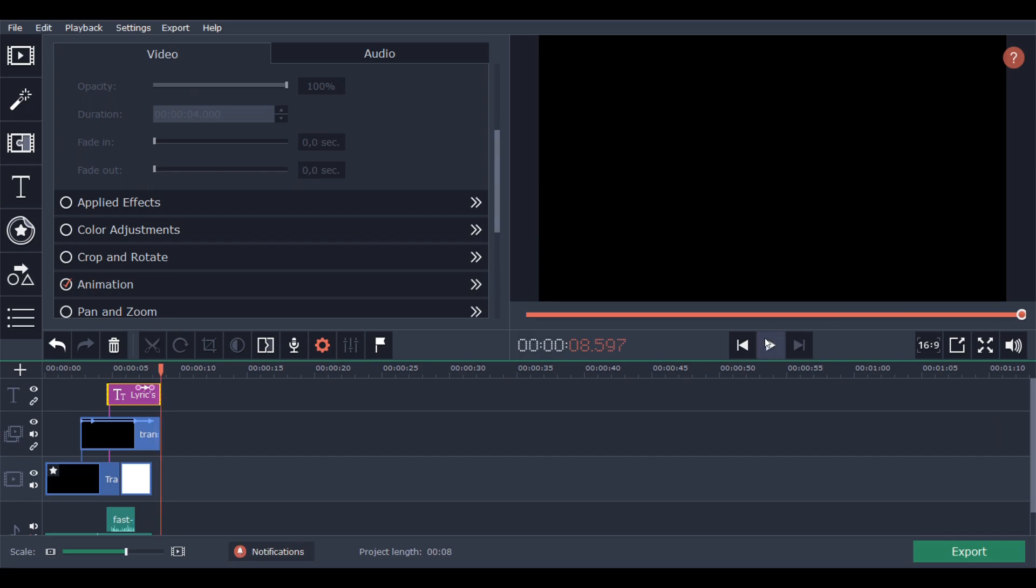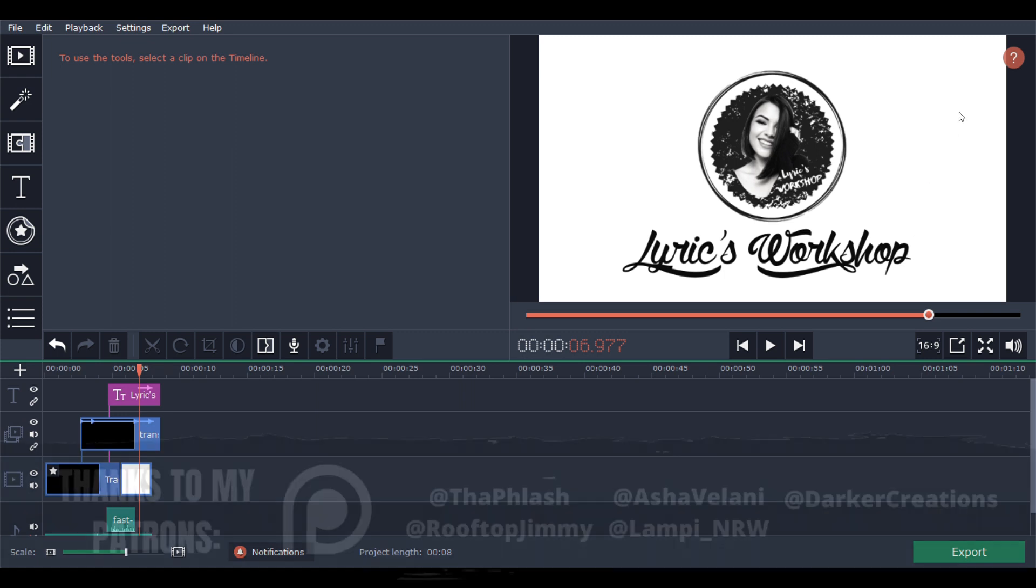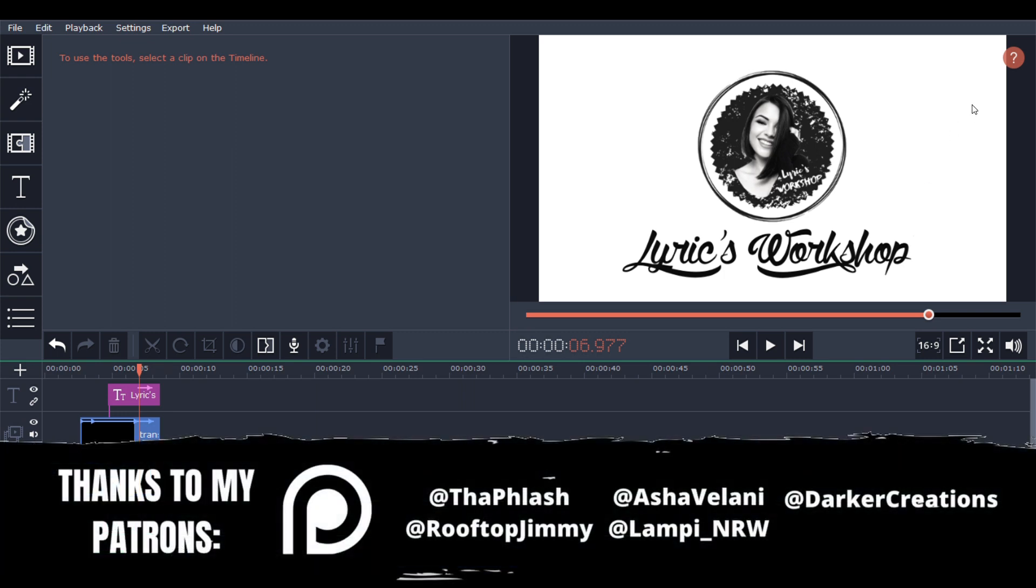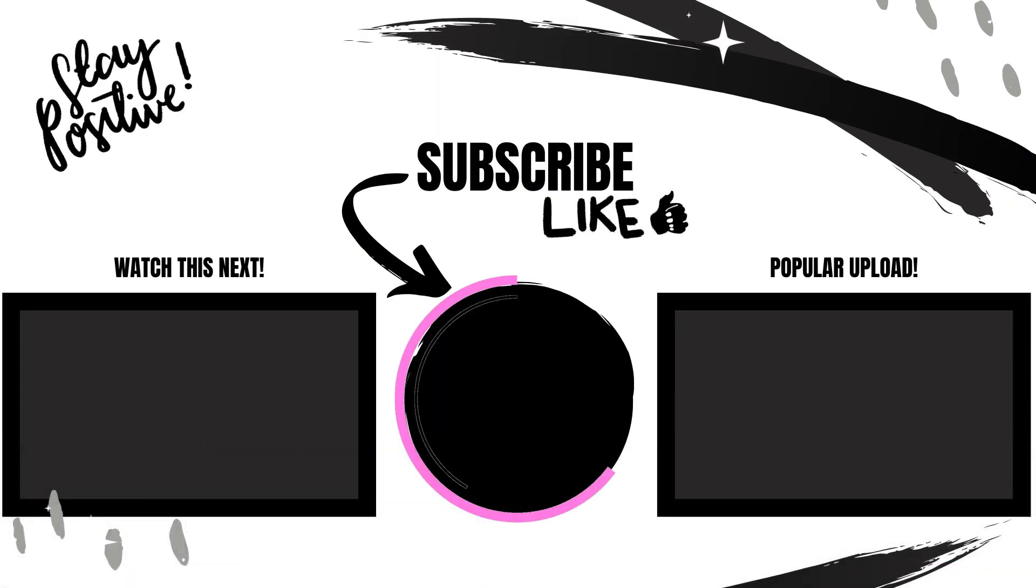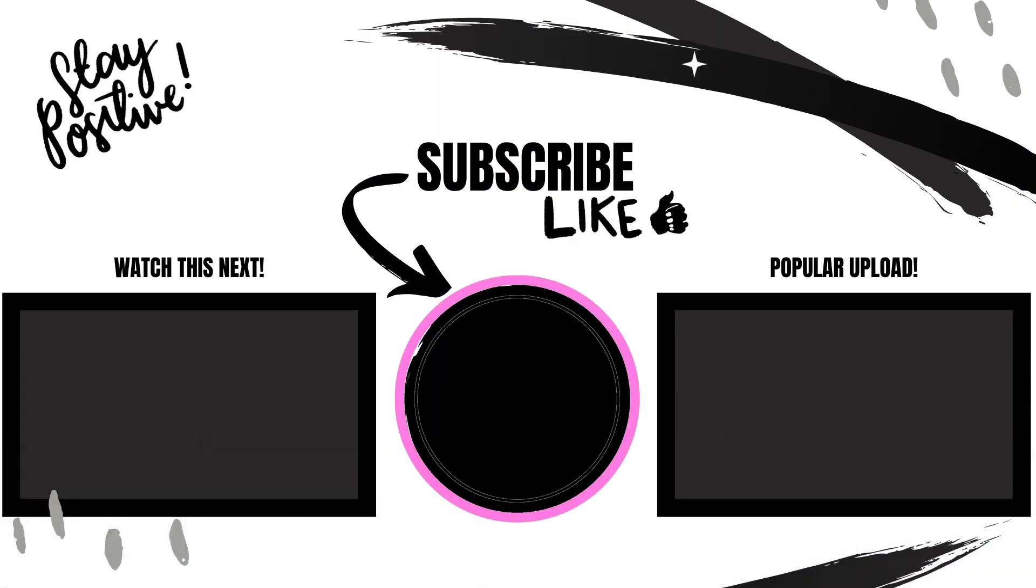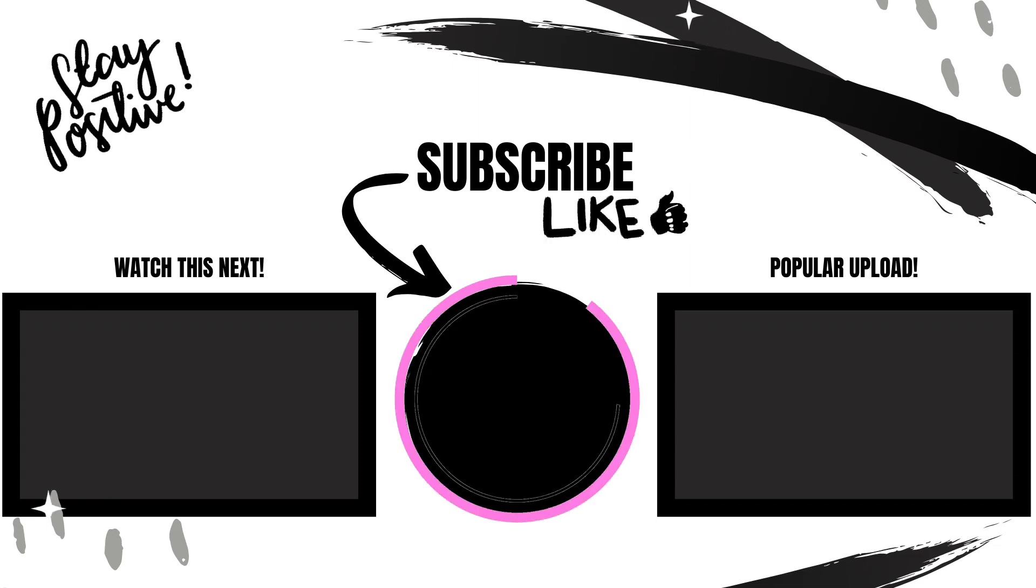So yeah guys, this is it. Our new YouTube intro video is ready. Thank you so much for watching and I hope to see you very soon. Don't forget to hit the like button and subscribe so you won't miss a thing from me. And also I wanted to say a huge thank you to my patrons. I love you guys very much. See you soon, bye bye.